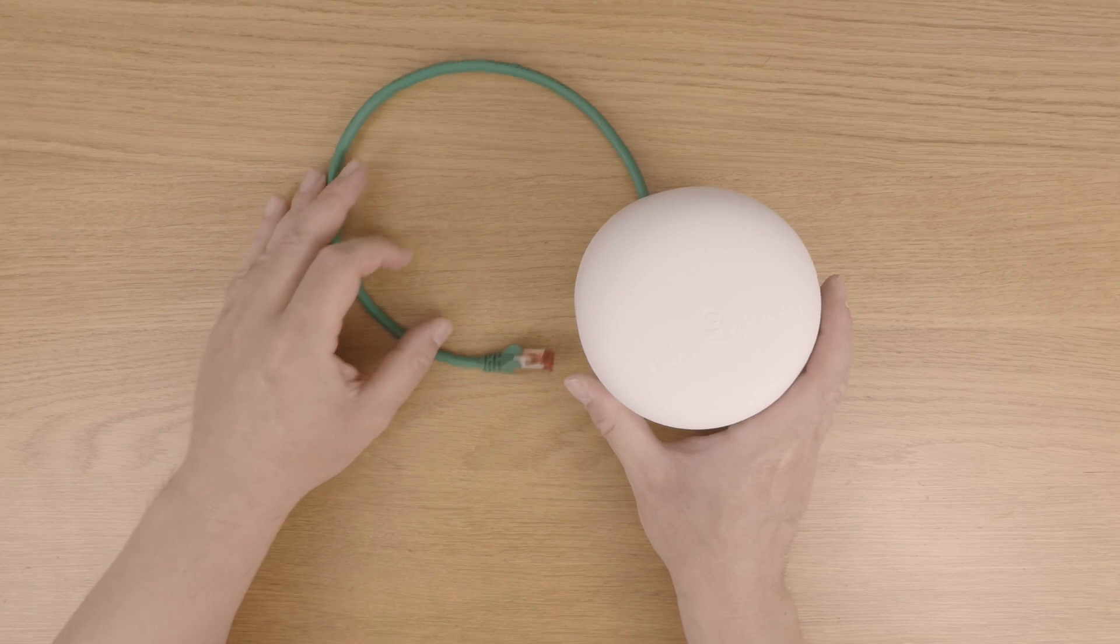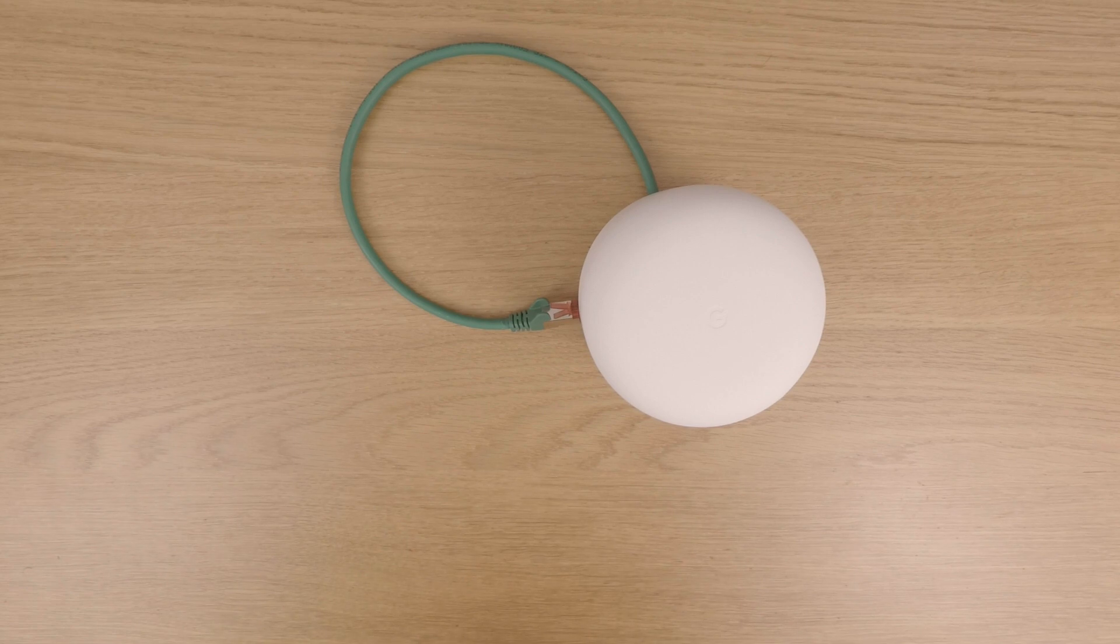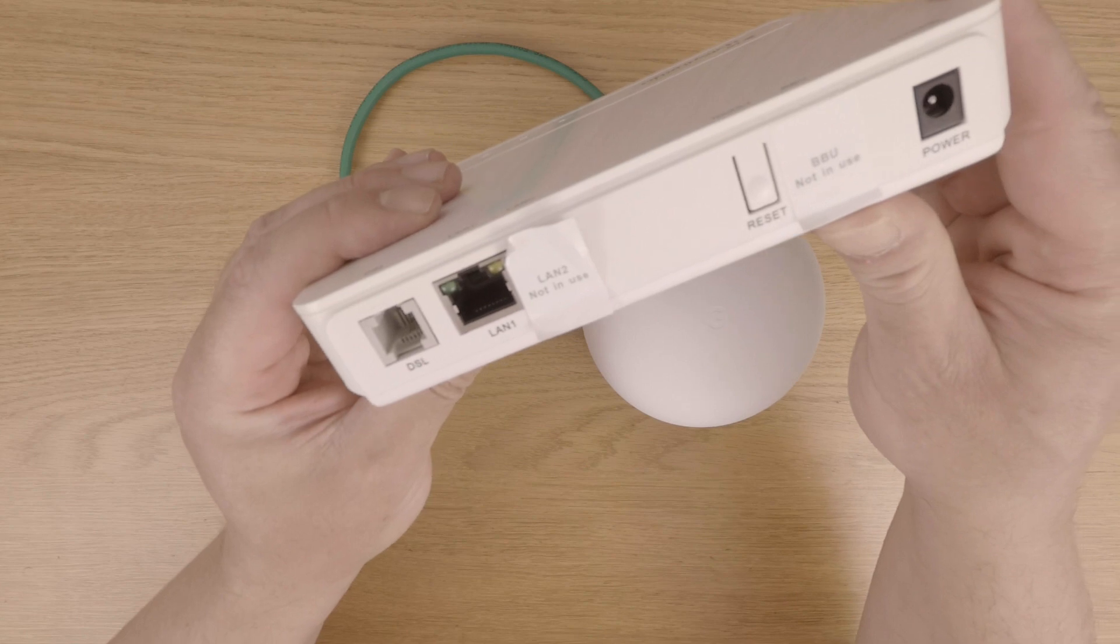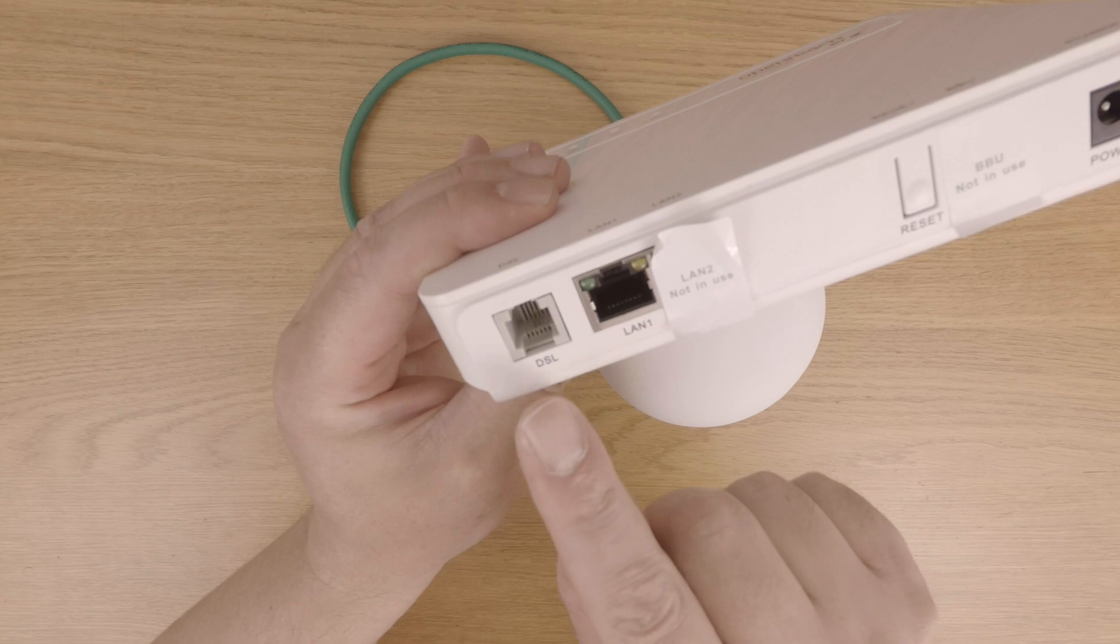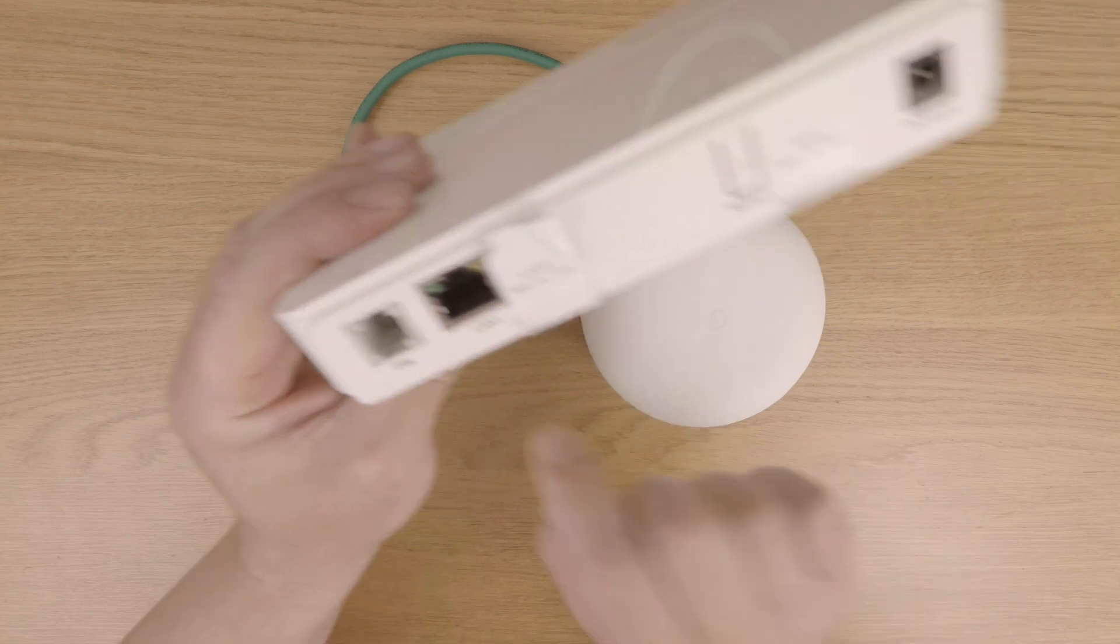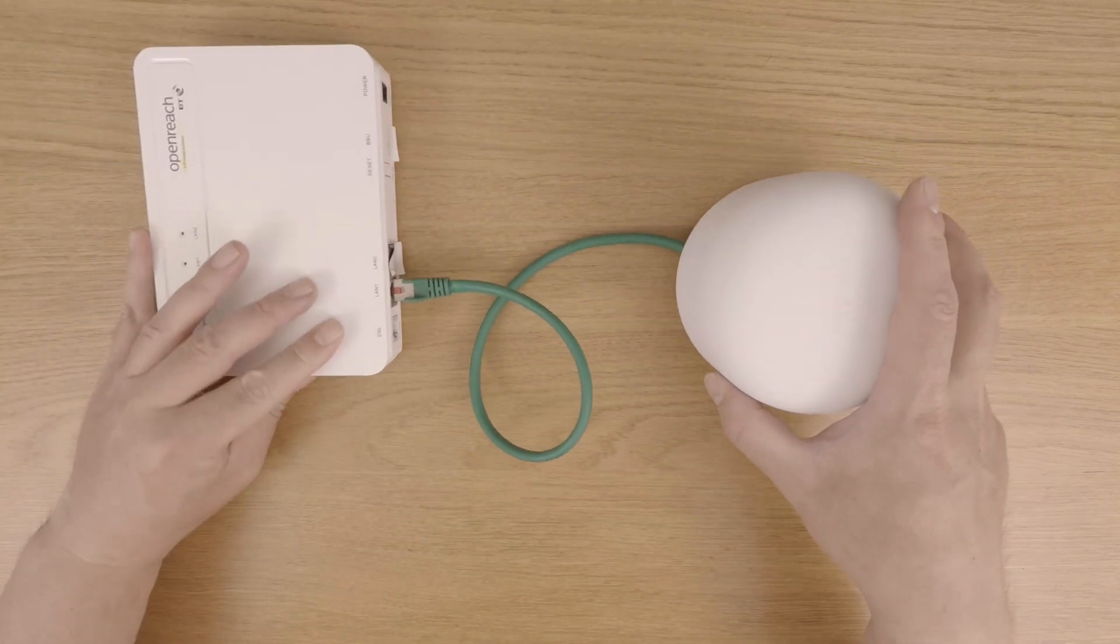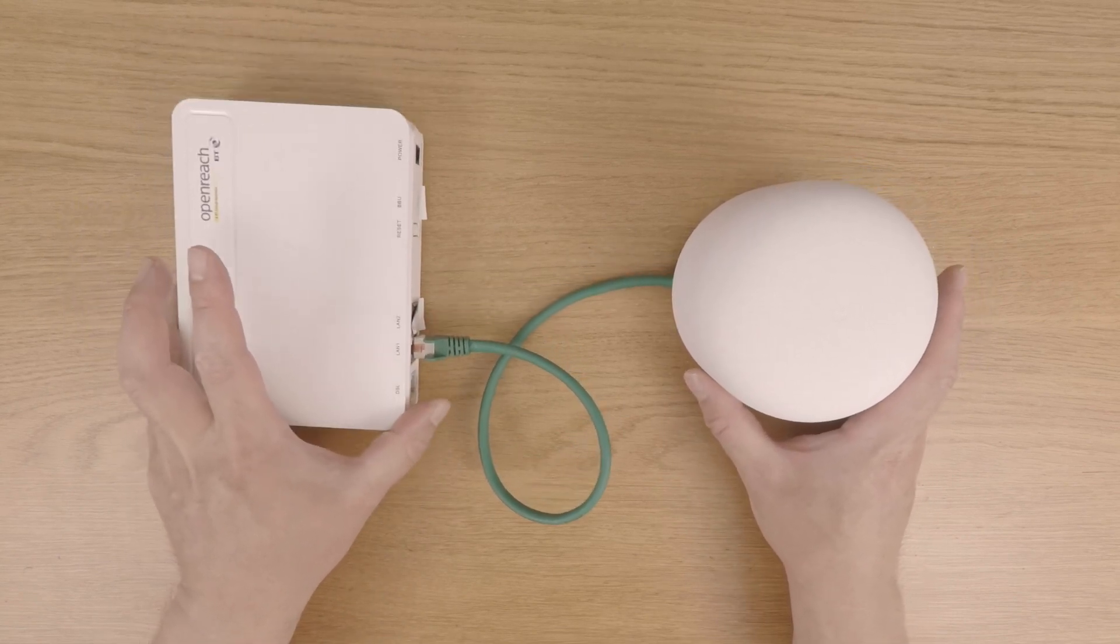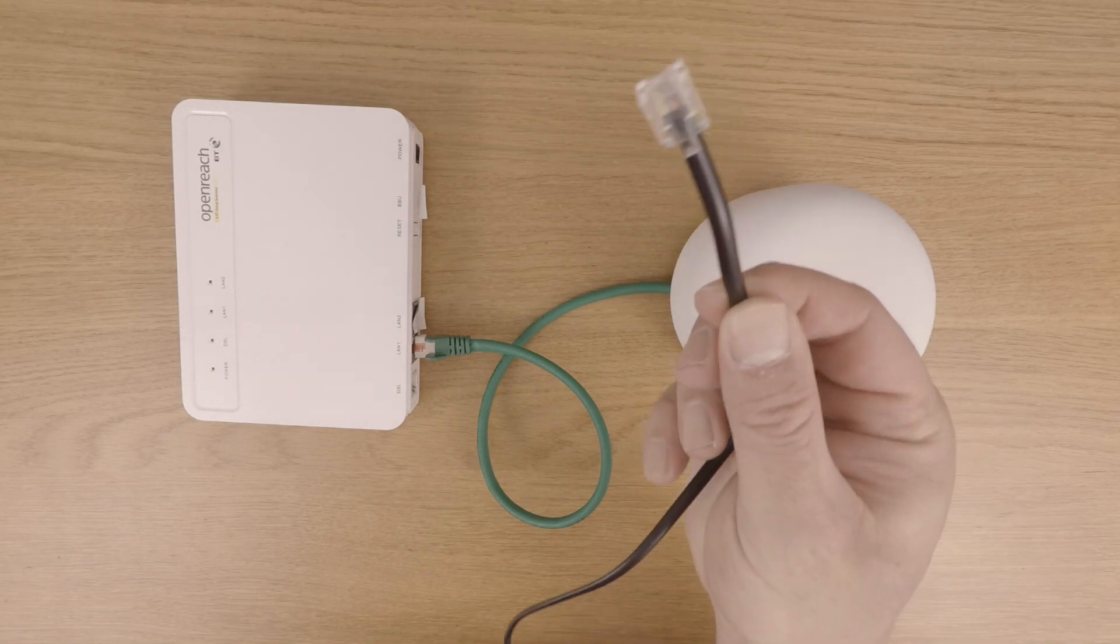We now need to connect the other end of the network cable to the local area network port on our modem. If we take a look at the back of our modem, we have two ports. The first port is a local area network port, while the second is an RJ11 port designed for an ADSL or VDSL cable. Let's connect the modem to our Google Nest Wi-Fi router via the LAN port on the router. Next we need to reconnect the ADSL or VDSL cable to our modem.